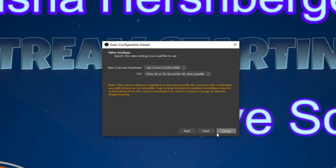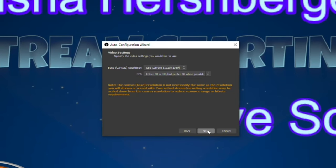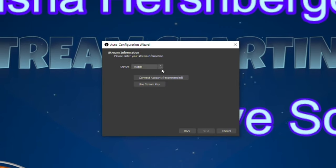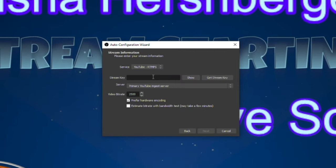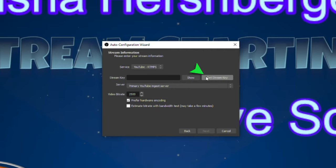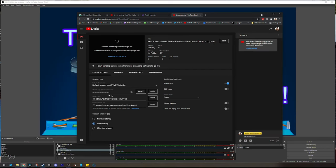Then you can choose your base resolution and preferred FPS settings. Note, your base resolution is not necessarily the same resolution you will stream at, just what is being captured. After hitting Next, you'll see a drop-down menu asking which service you'd like to stream to. Some of these have direct logins through OBS like Twitch or Restream which make this setup process even easier, but let's stick with YouTube. You'll be asked for your stream key. This can be found within your YouTube Studio settings. OBS Studio has a handy Get Stream Key button right here that will take you directly to the part of your YouTube settings where you can copy and paste that stream key right into your OBS settings.